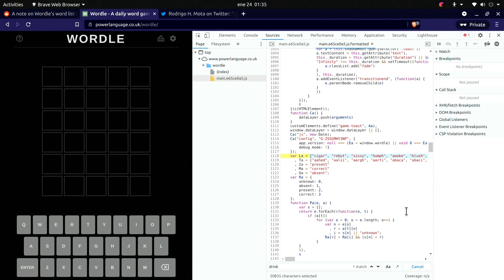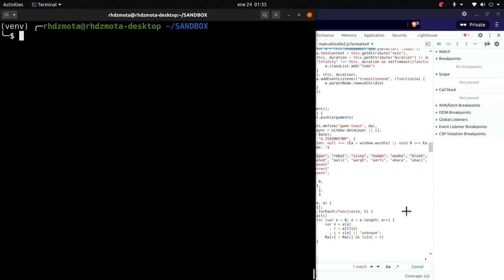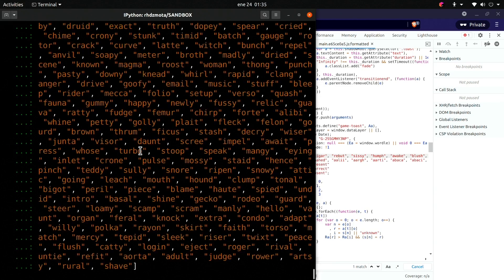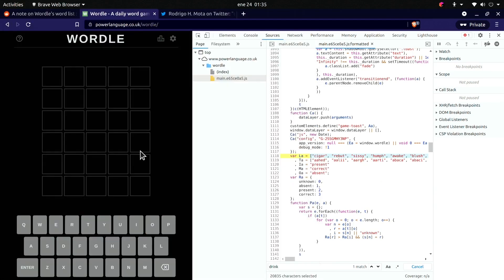We're going to create some Python lists. Okay, so we got the answers. Now let's copy the other ones.